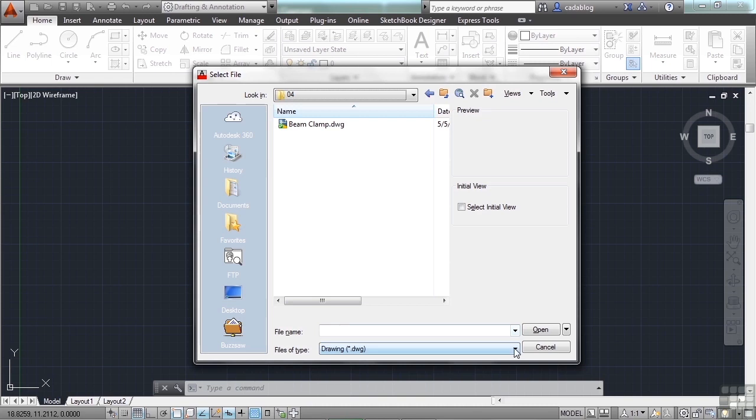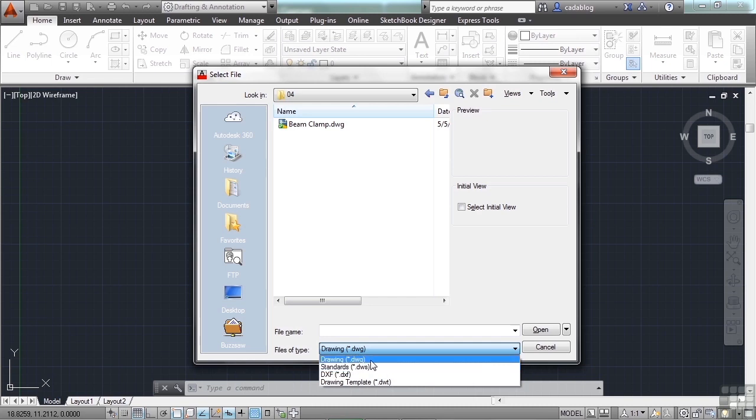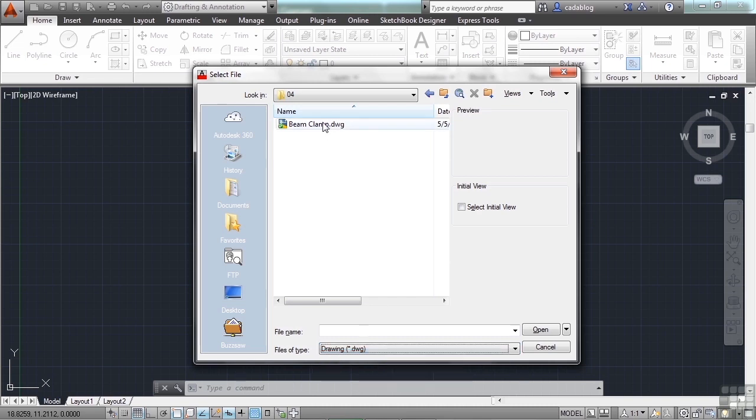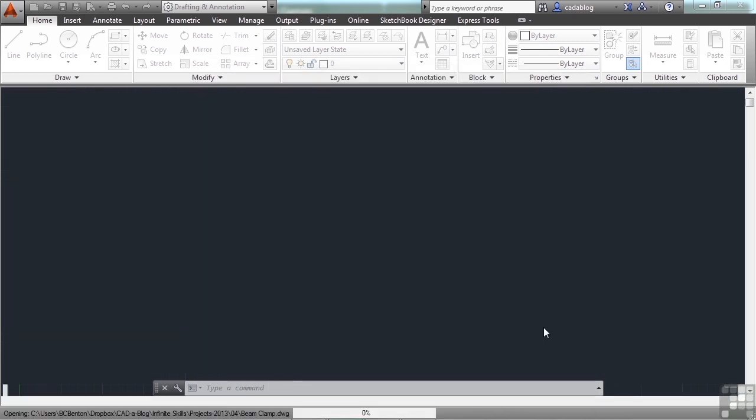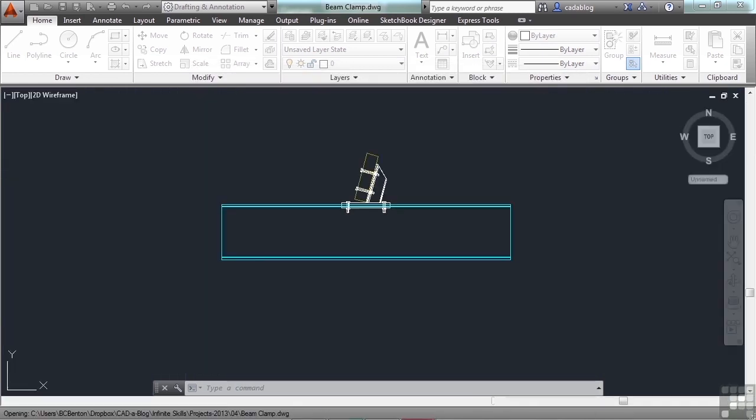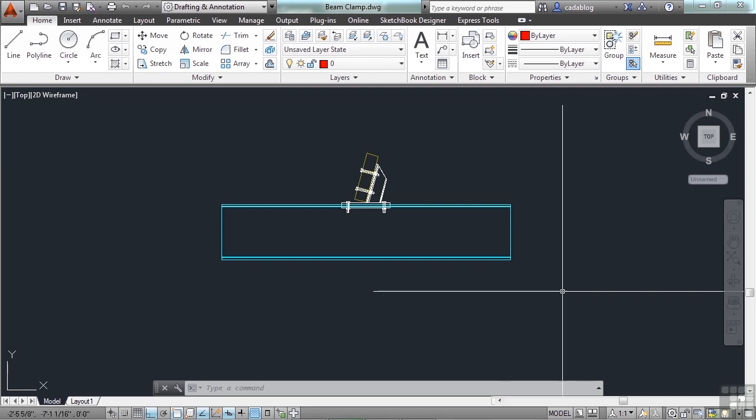You can control the file type of what you're looking for. These are just different file types that AutoCAD can understand. The one you're going to use 90% of the time will be the DWG file. Here's a file here that I've already made and put into our project folder. I'm going to open it. So you just browse to the file and then click open. And that will open up the file that you want to access. See very simple.